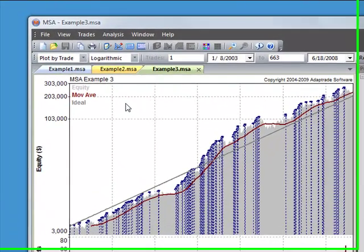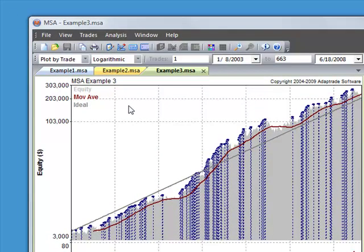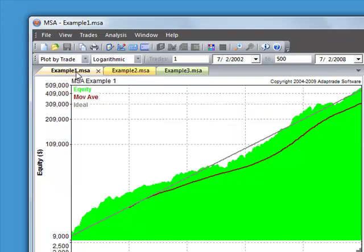Portfolios in Market System Analyzer consist of a collection of Market System documents. Here I've opened three Market System documents, examples 1, 2, and 3, and those are the files that have the .msa extension.